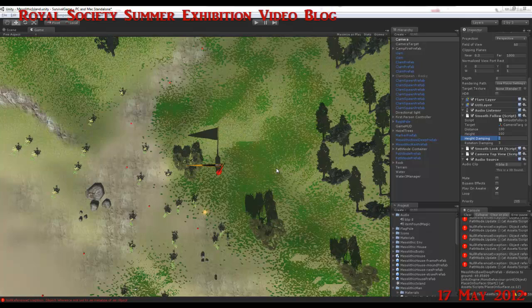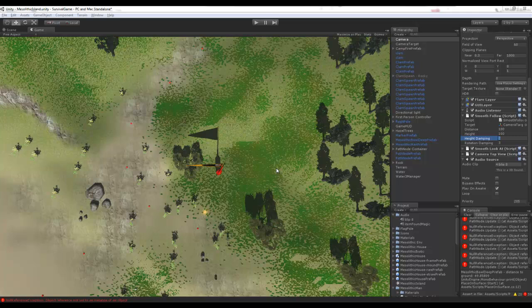Hello again. This is the application that will be running on the touch table at the Royal Society Summer Exhibition from July 1st to 9th. Yesterday's video blog showed some development, and today we have made progress.